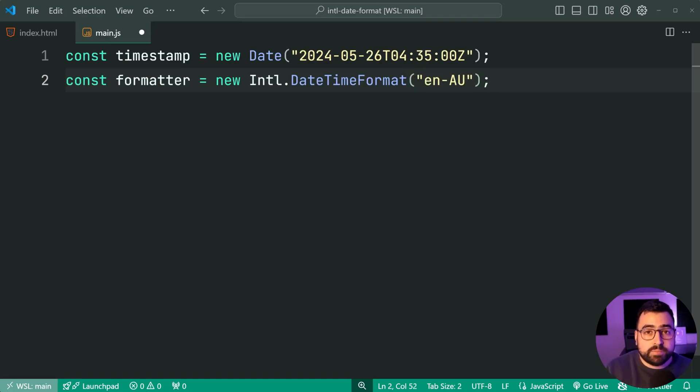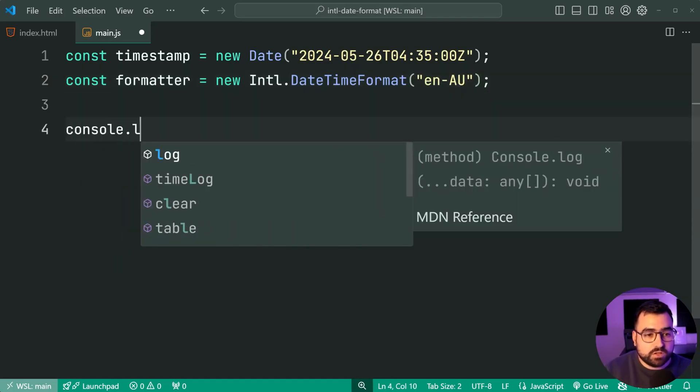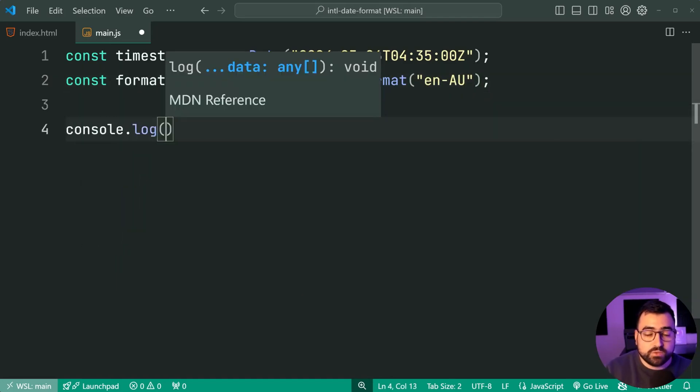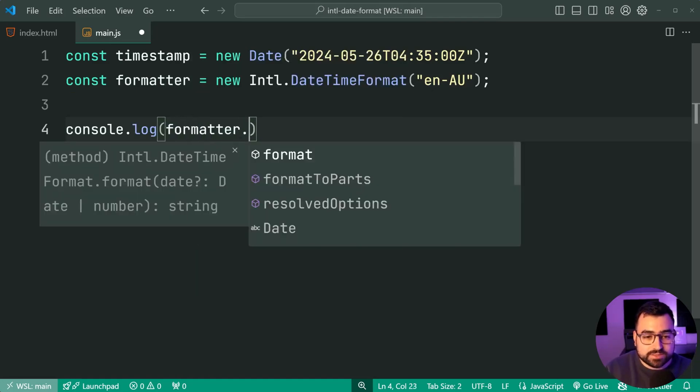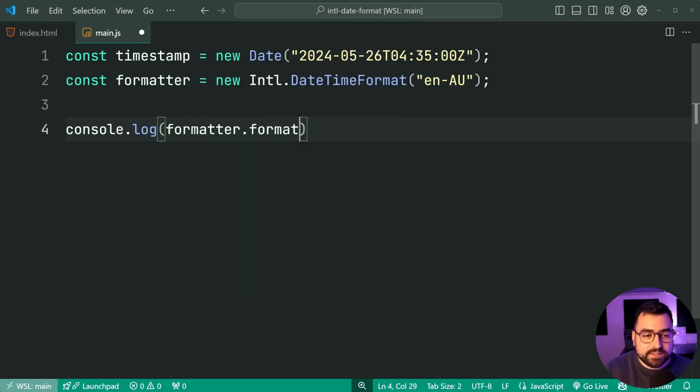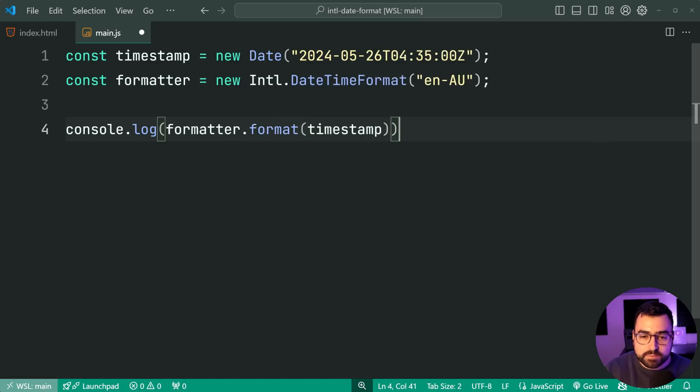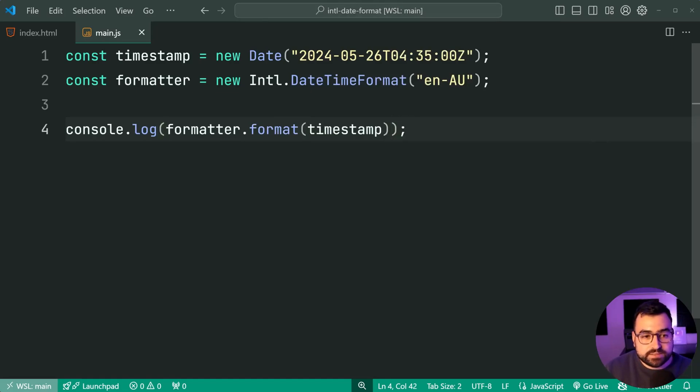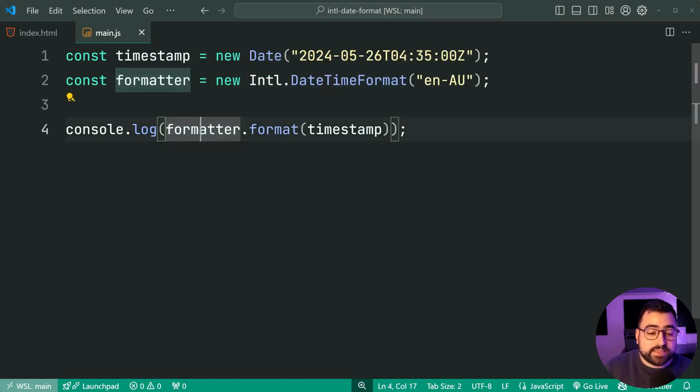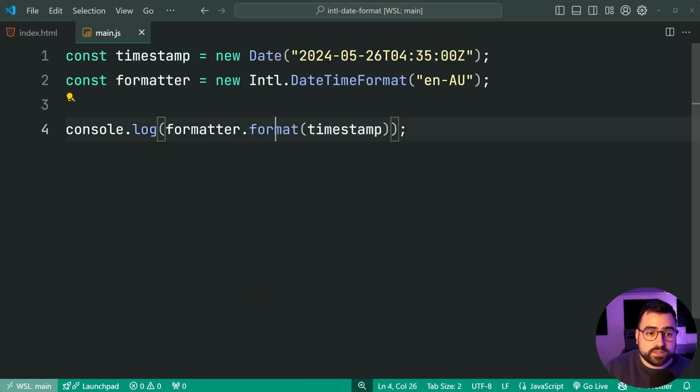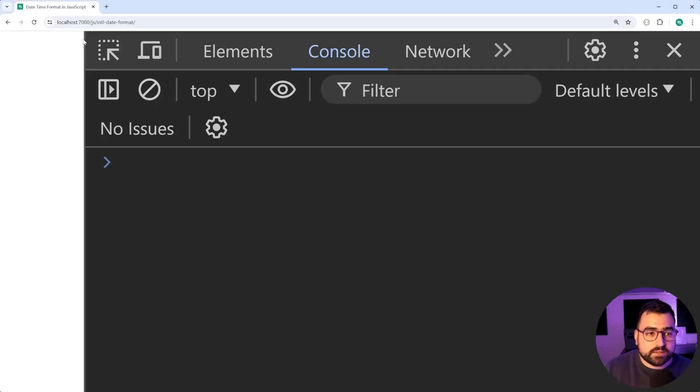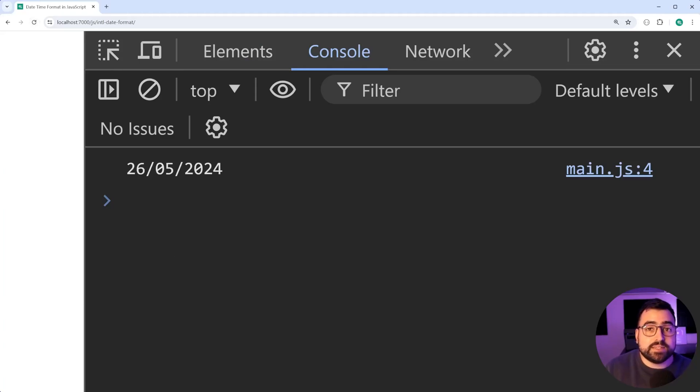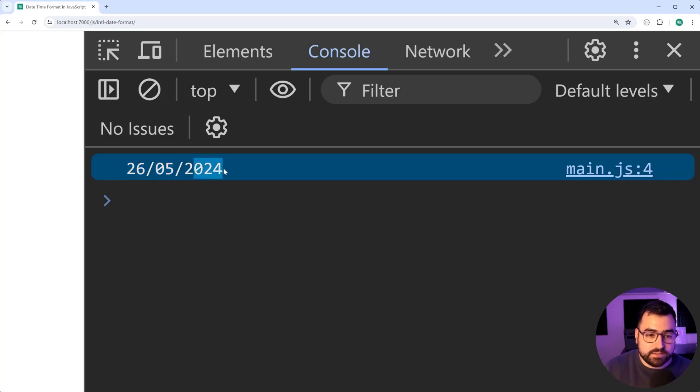We'll compare it shortly, but for now, let's console.log what this looks like. We're going to say formatter dot format, then pass through here the timestamp. So again, we have the set of rules in the formatter. Then we're saying, let's format this date according to these rules. Save this, go in the browser here, refresh, and we get 26th of the 5th, 2024. So again, we have day, month, year.